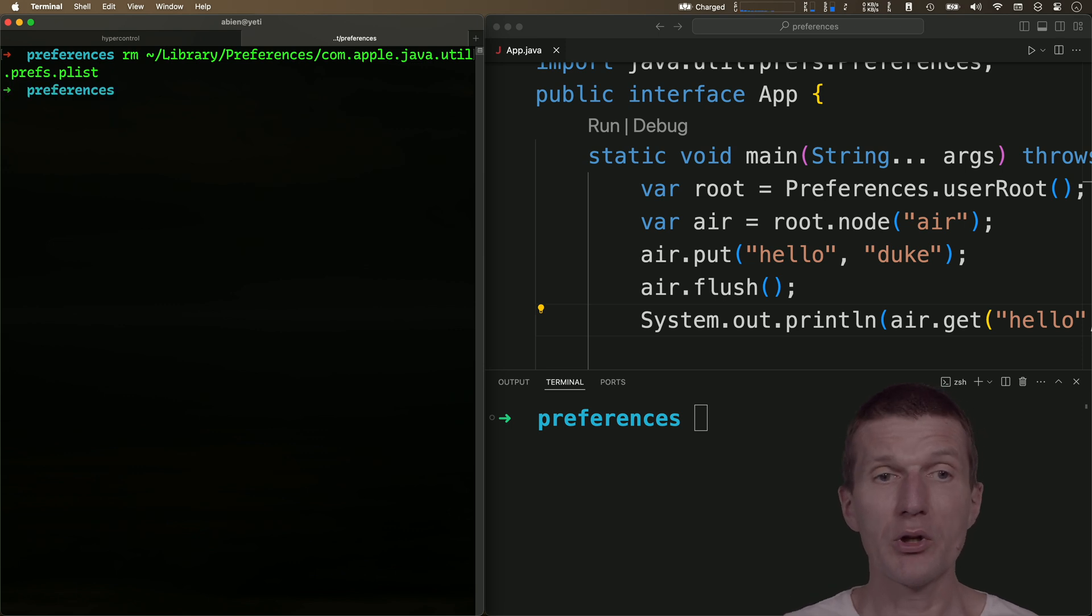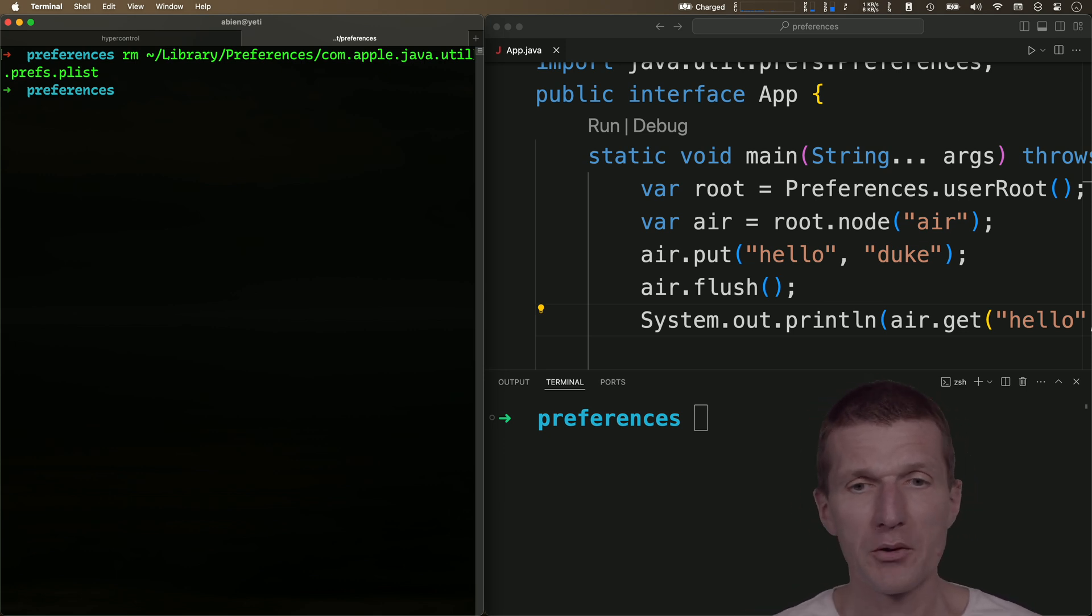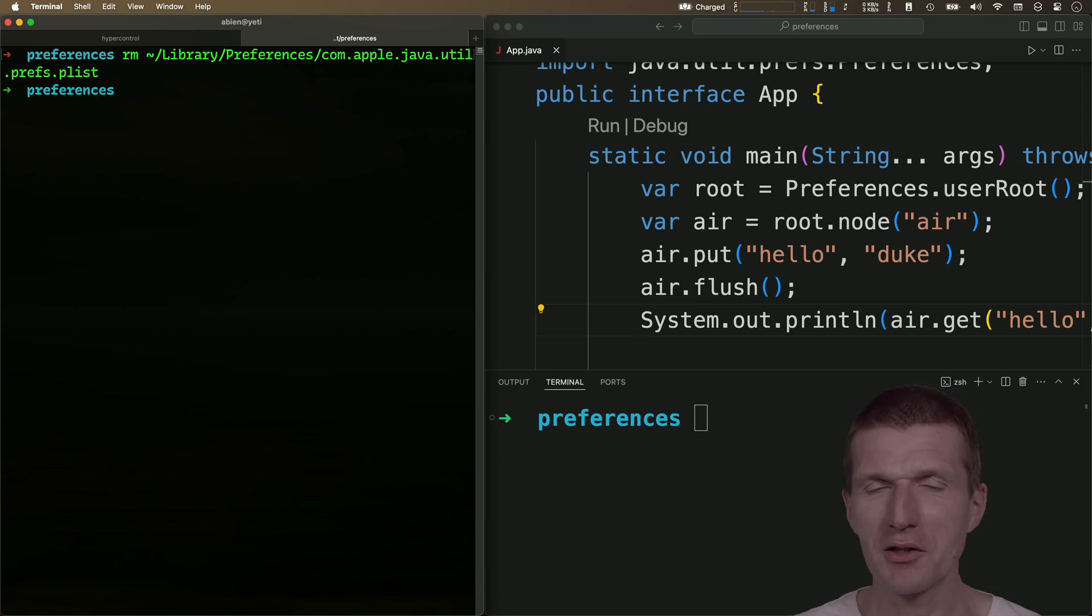Don't do it because IntelliJ and Eclipse, for instance, are storing their configuration there. So make a backup before you delete this configuration file, the plist.